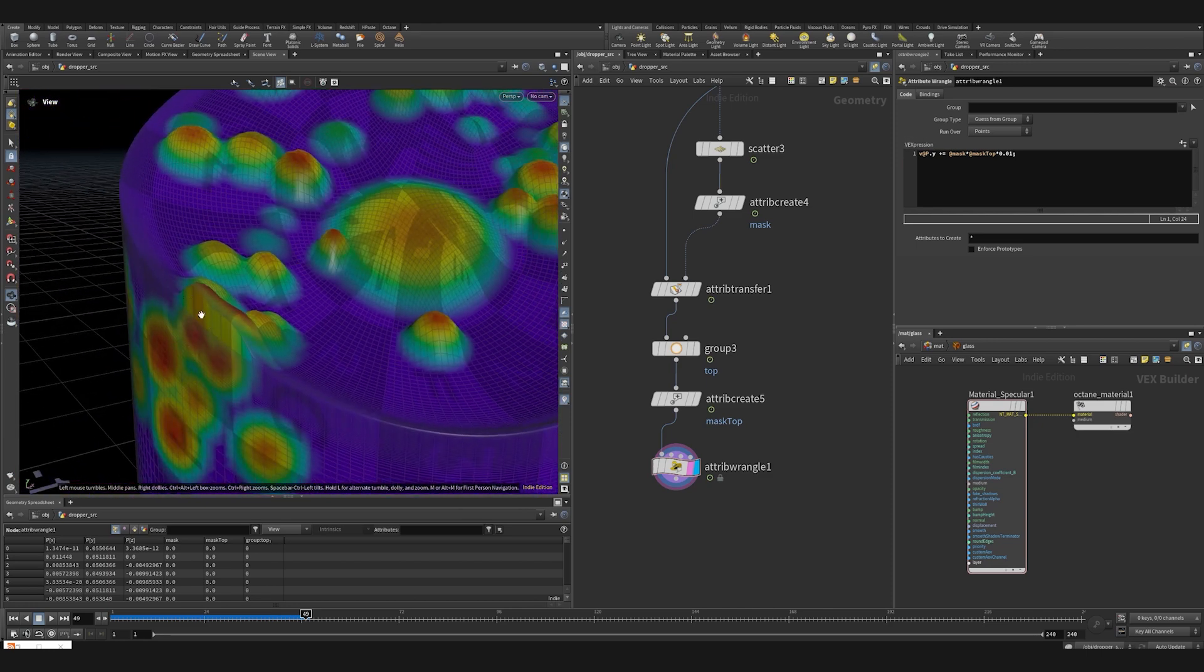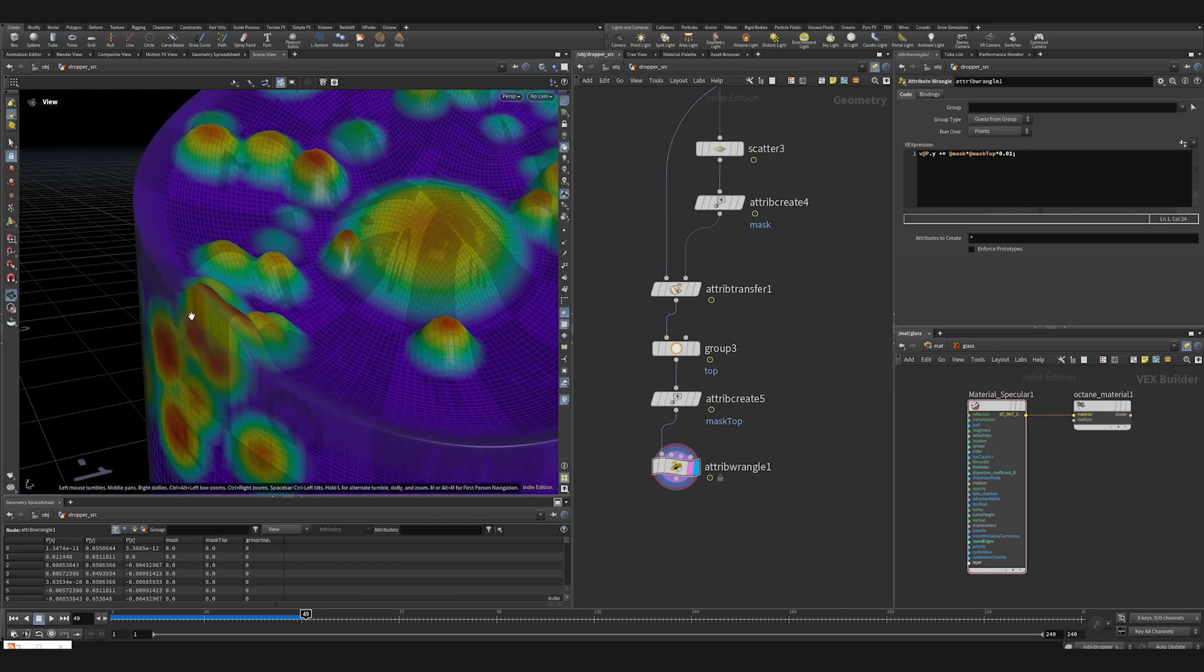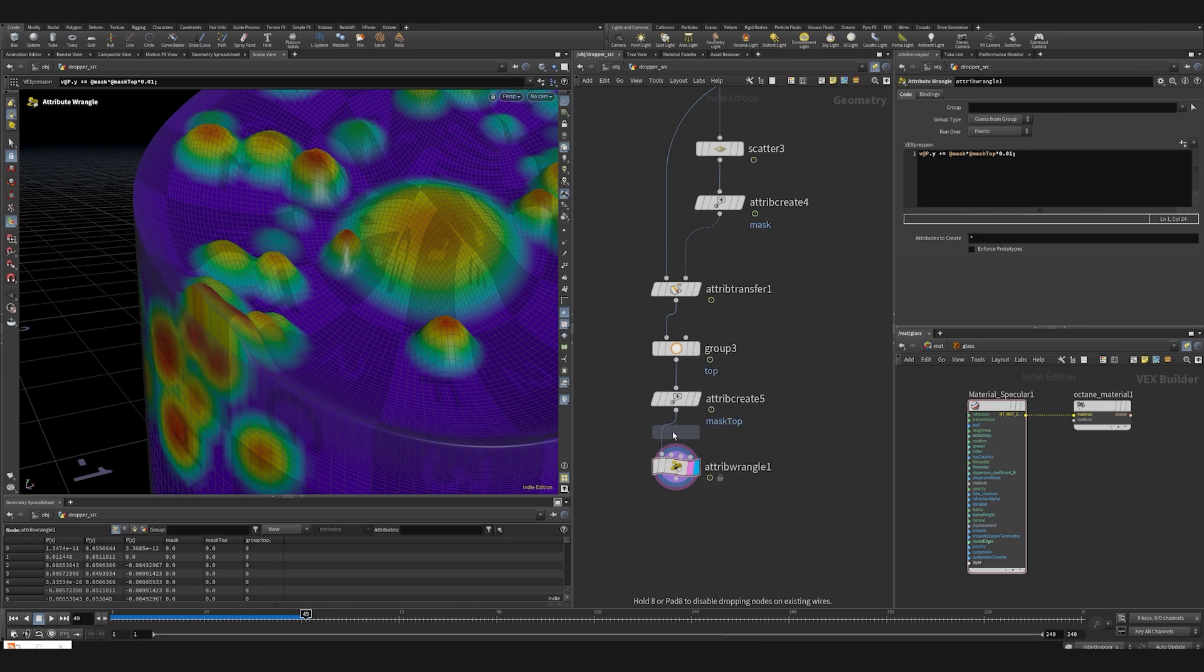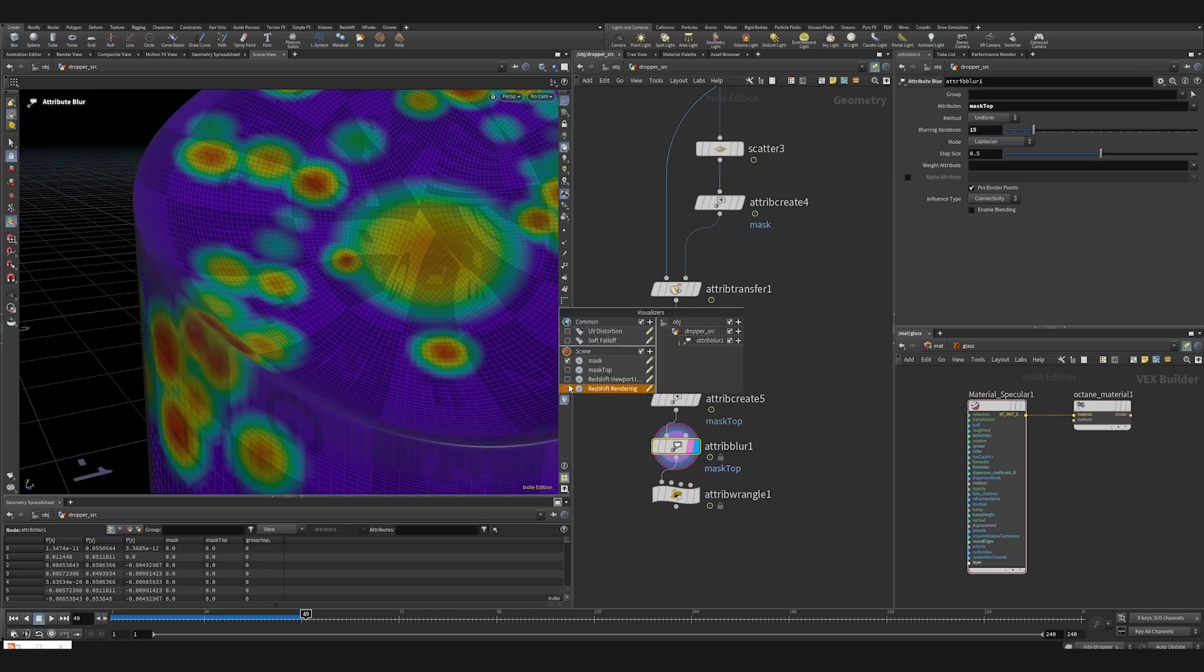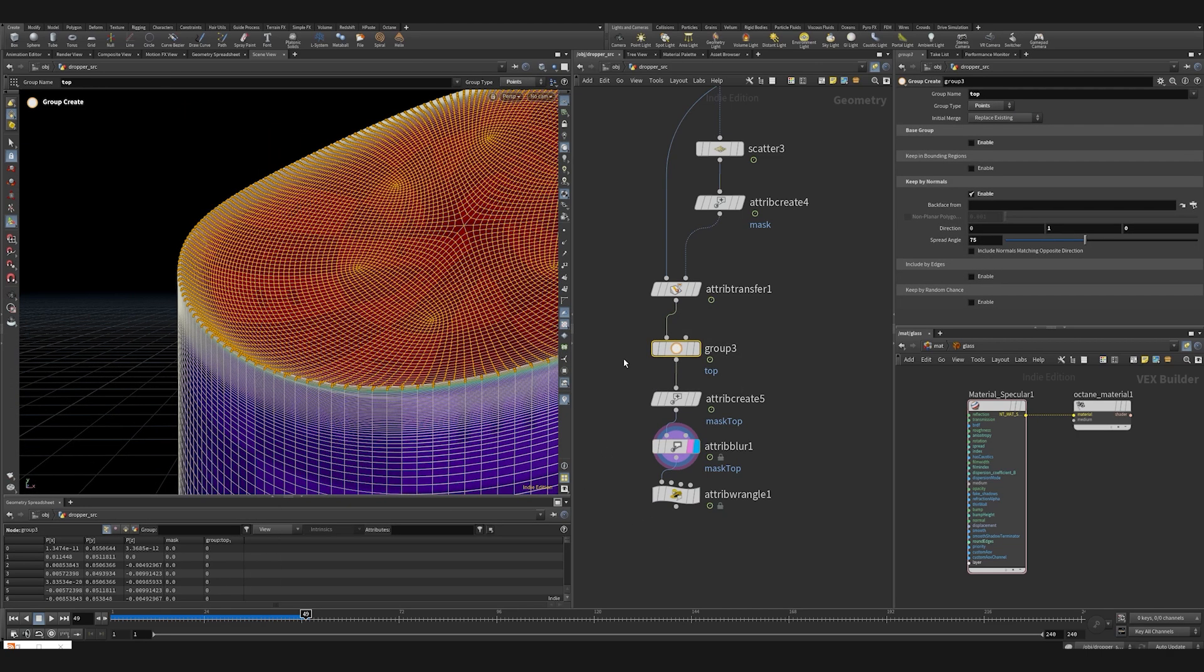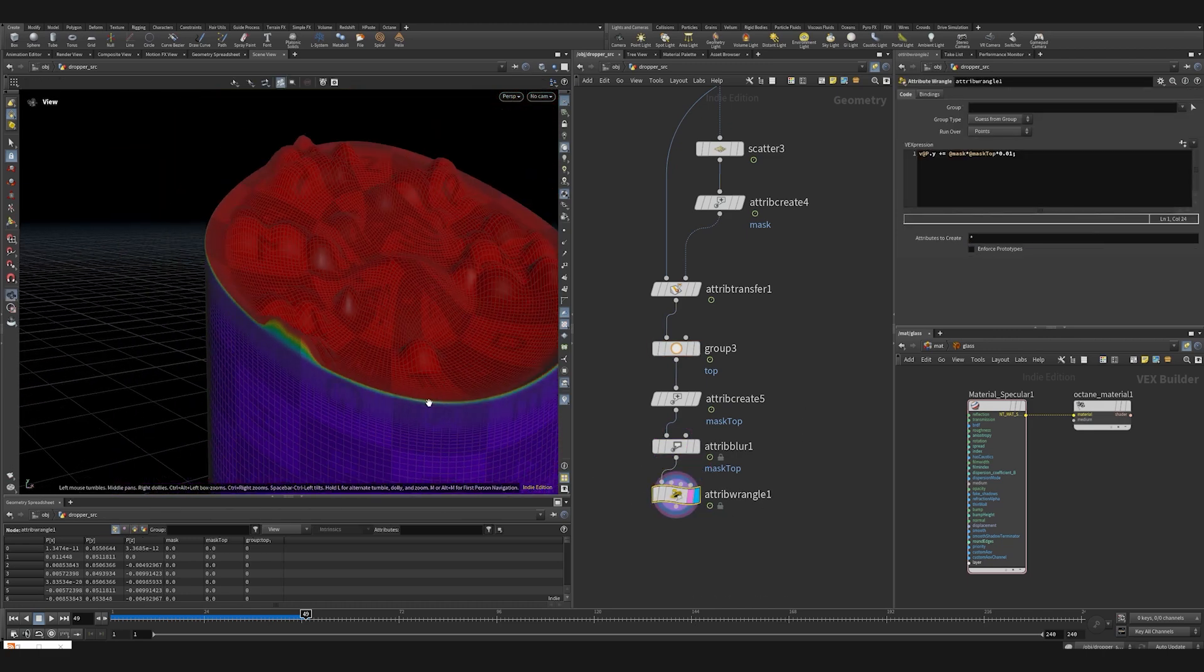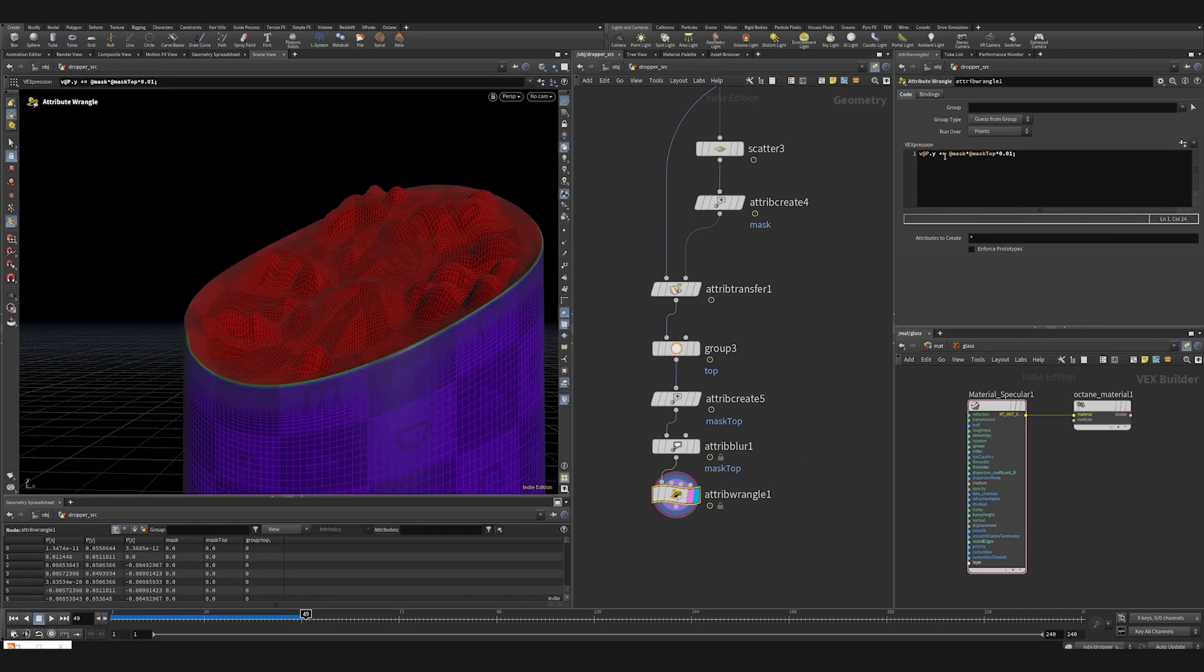This is not a great part. We can fix this by blurring the mask top attribute. Attribute blur and select the mask top here, delete the p. How the mask top looks after being blurred. Maybe we can decrease a bit the spread angle. Looks good.